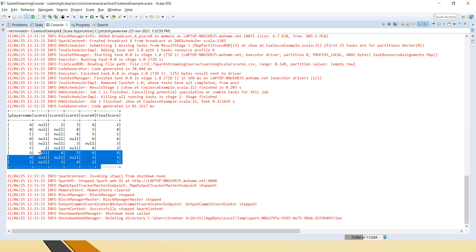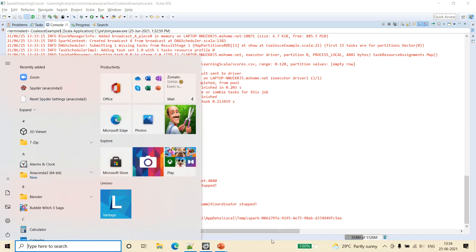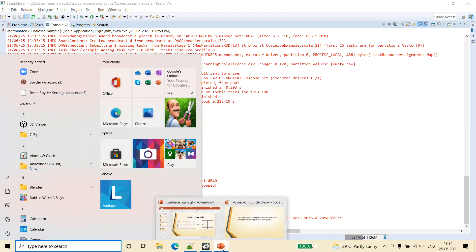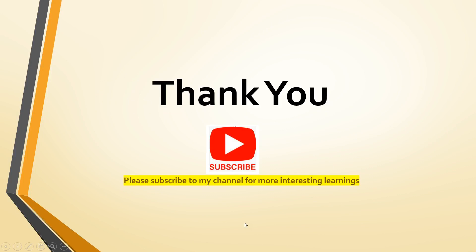So friends, this is how coalesce works. In situations where there is a requirement to get the first non-null value, we use the coalesce function in Spark SQL on a dataframe. Thank you very much for watching the video.